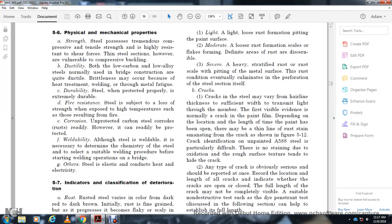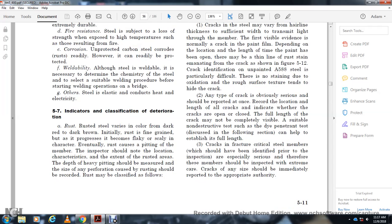Cracks in steel may vary from a hard, light hairline thickness to a crack transmitting through the entire member. The first visible evidence of a crack is often in the paint film. Depending on the location and how long the paint has been open, there may be a thin line of rust stain emanating from the crack, as shown in Figure 5-12. On unpainted A-588 steel, cracks are particularly difficult to detect due to the rough oxidized surface texture. Any type of crack on any obvious surface should be reported at once. Record the location and length of all cracks and indicate whether the cracks are open or closed.